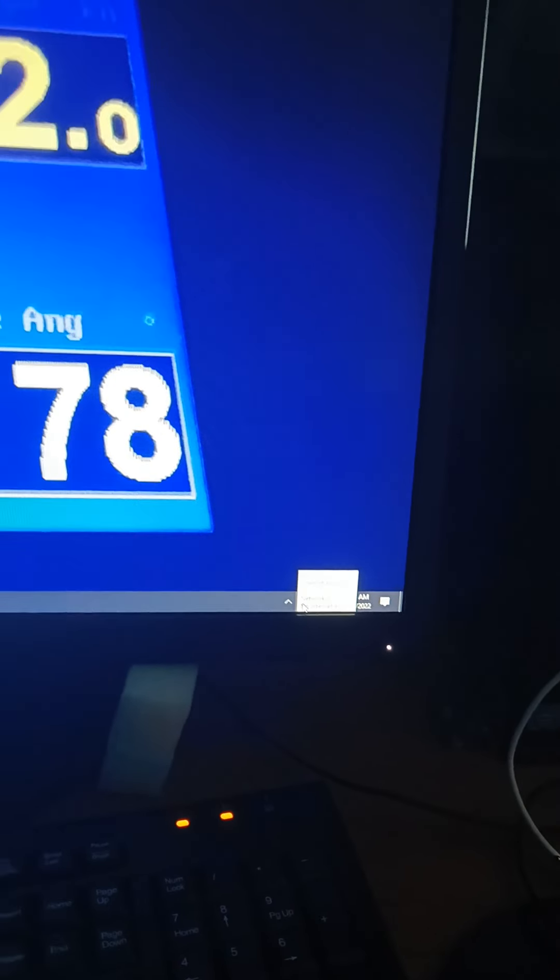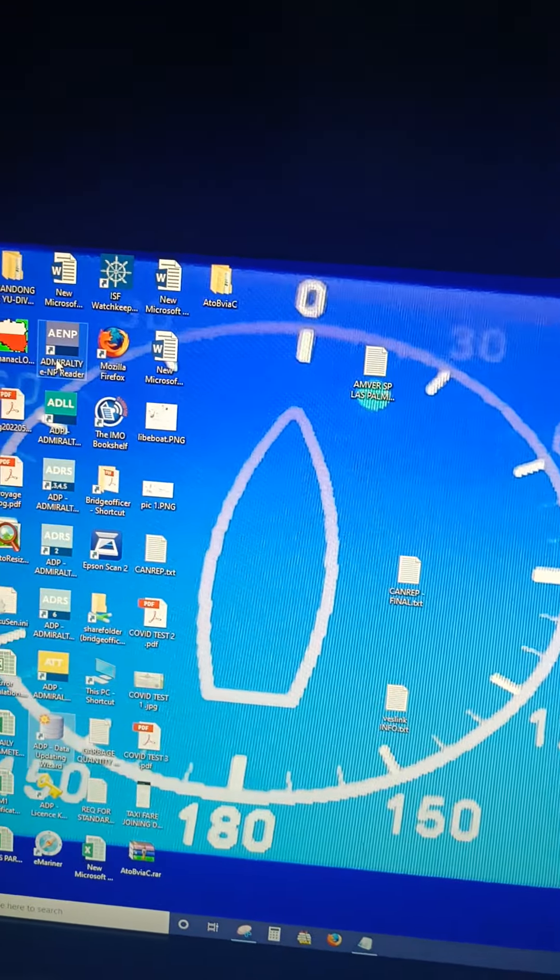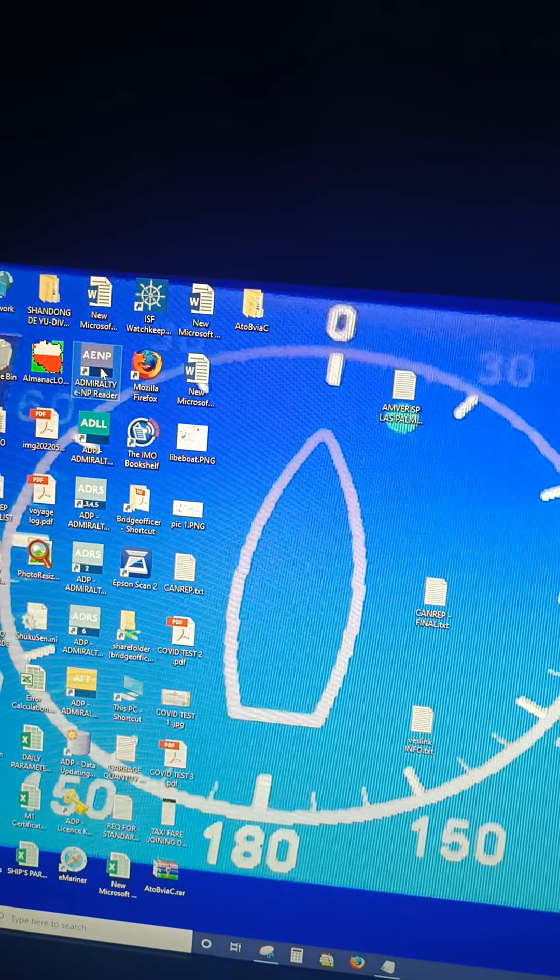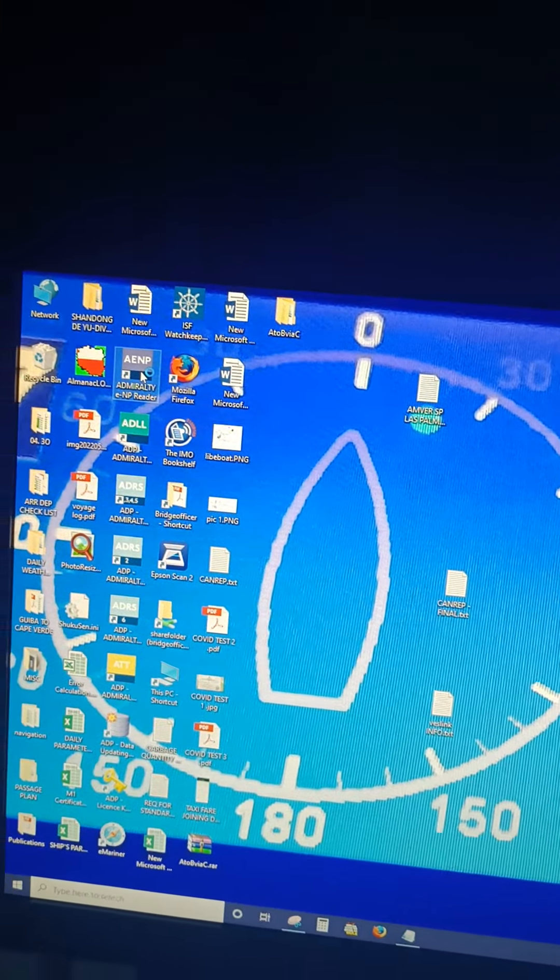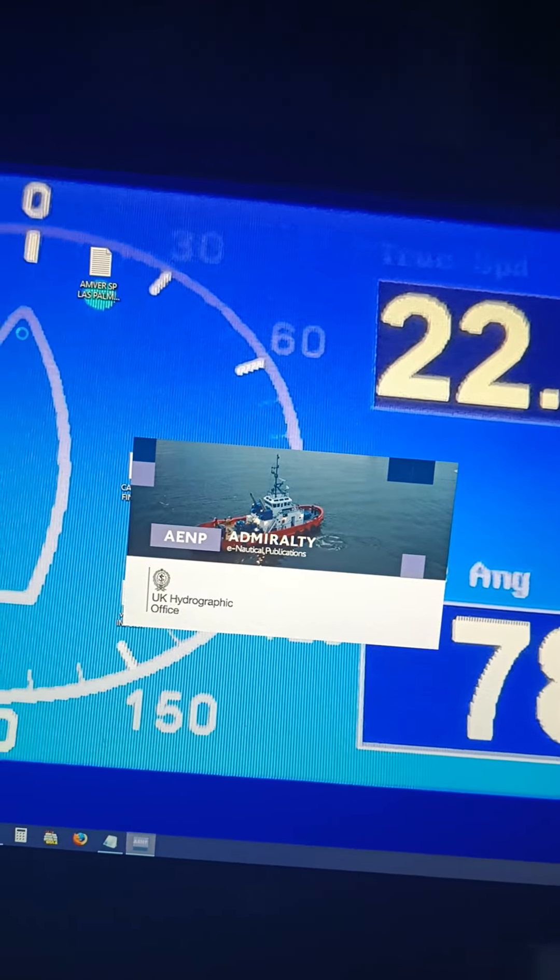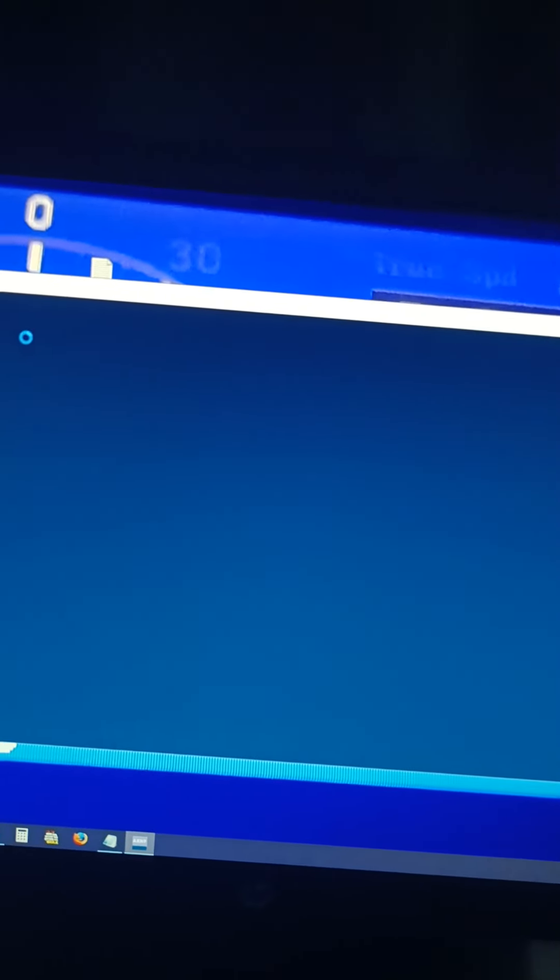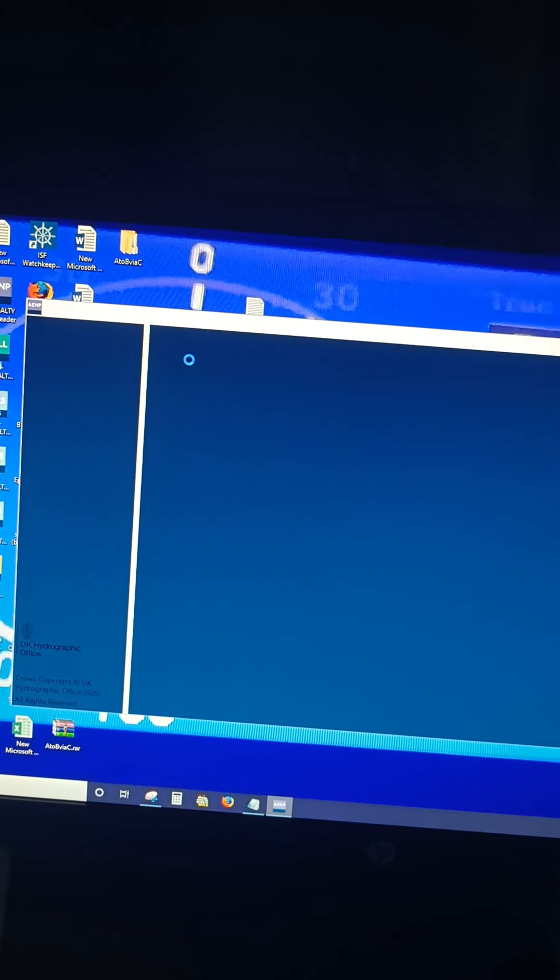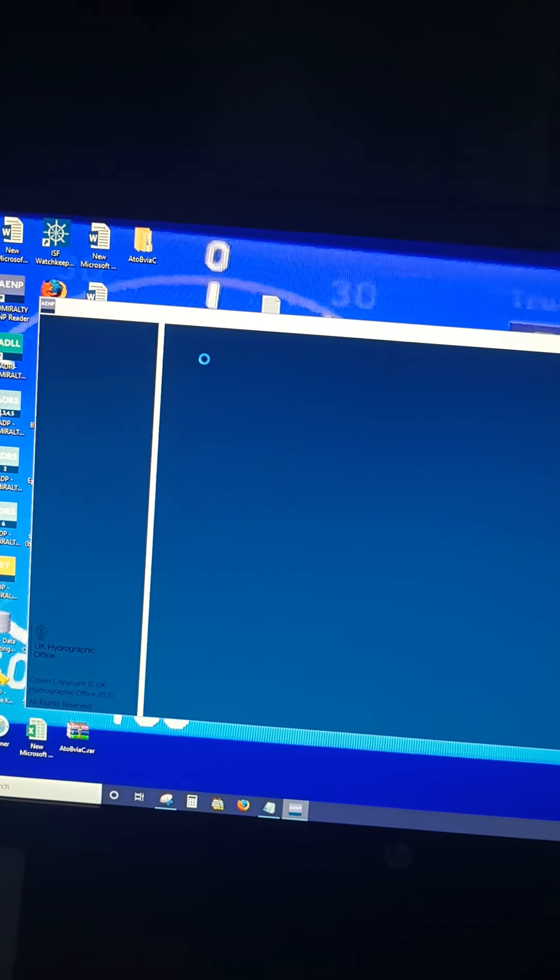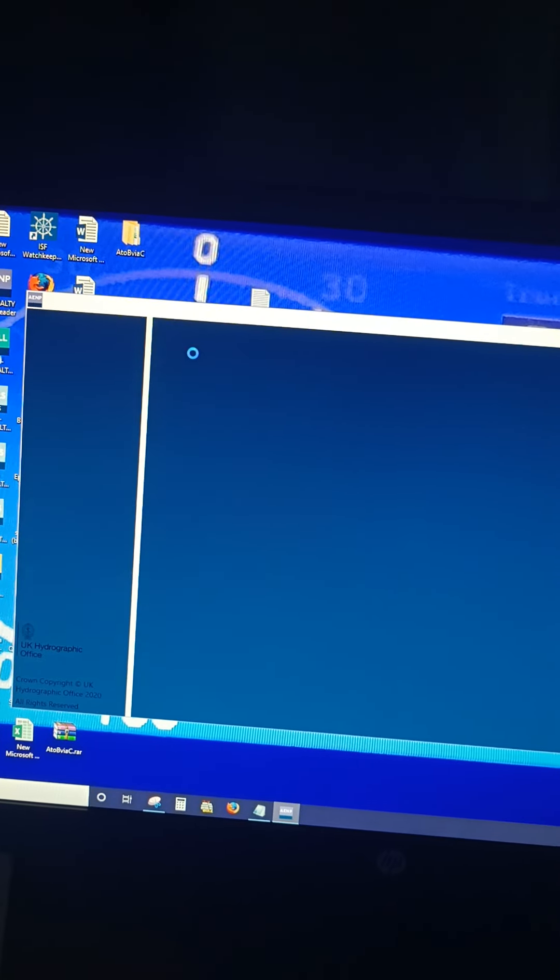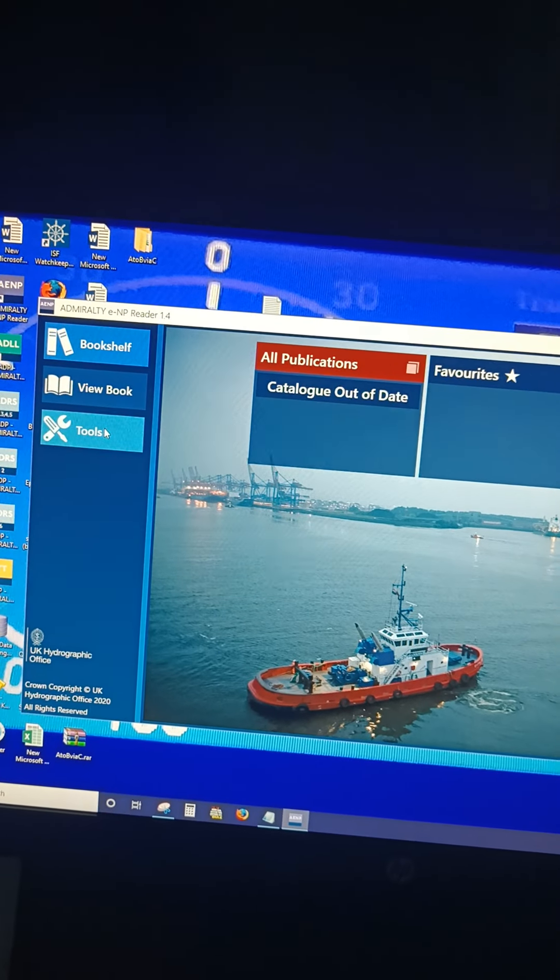This is connected to Wi-Fi and this is my backup computer for AENP. So I'll just click on AENP. After clicking on AENP, you can see the screen is opening, then you go to tools.